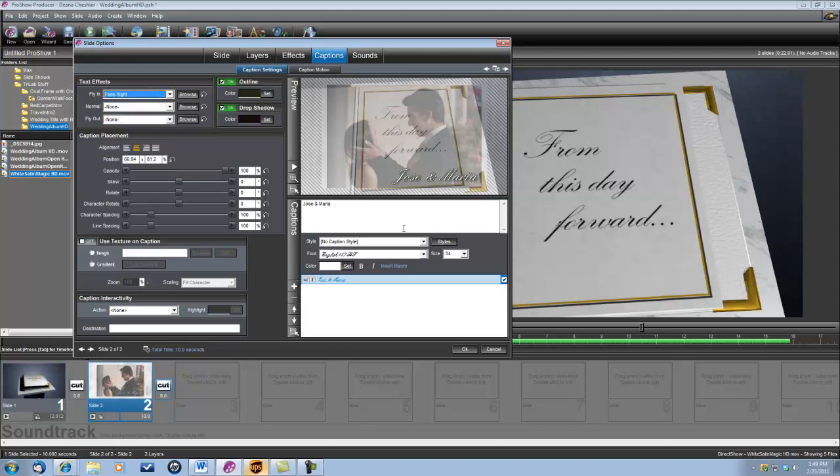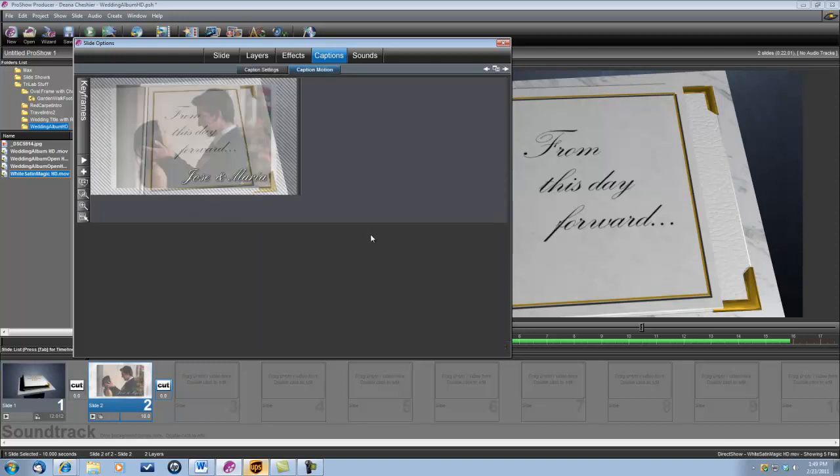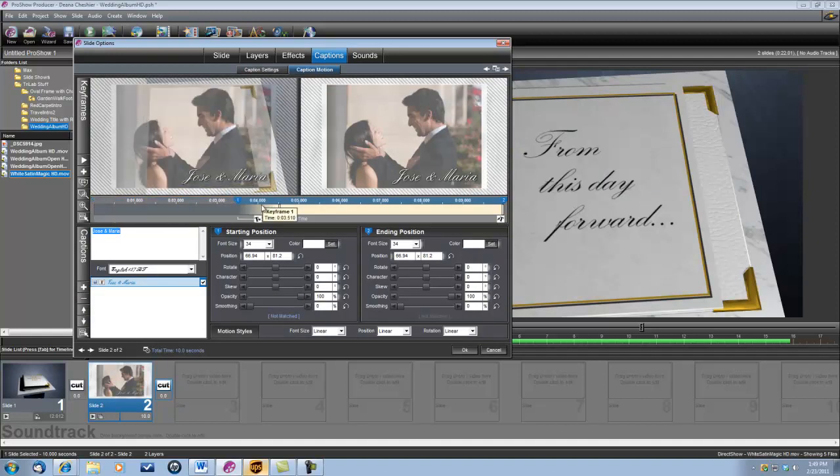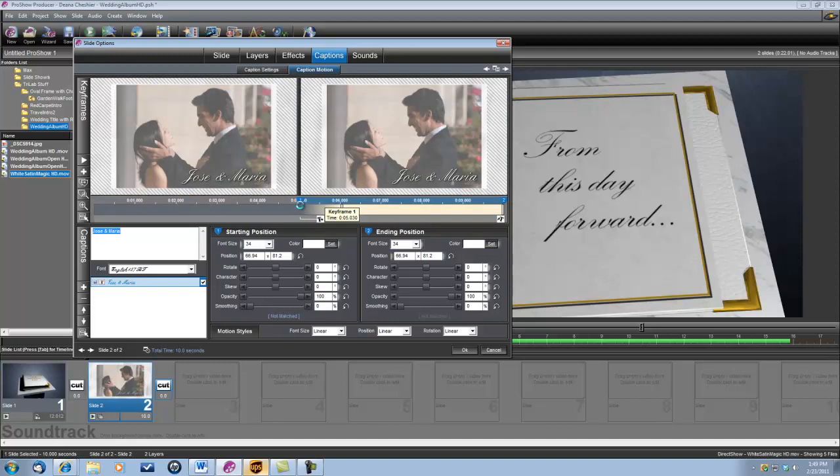OK, and also I don't want this caption to appear until the book is already open and the picture is there. So let's go under Caption Motion. And let's just drag this keyframe 1 to about 5 seconds, right there. That would be good.